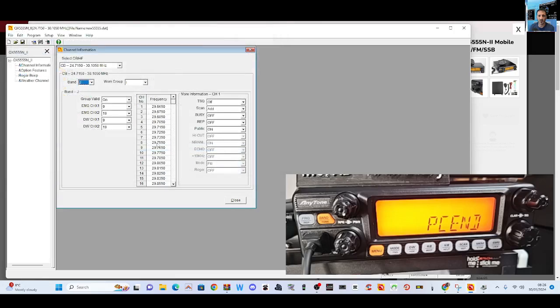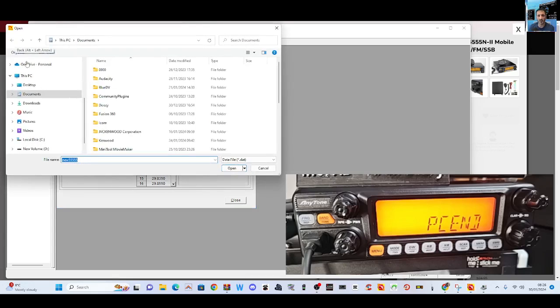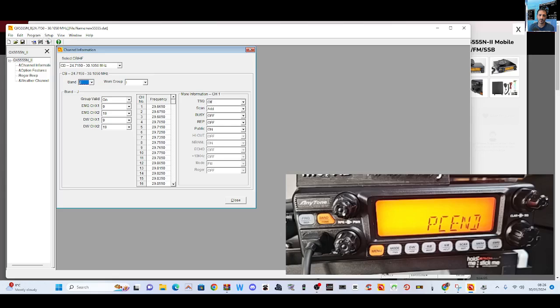You can bring that back in as well if you forget all your memories. Do a blank sheet, open the one we just saved. Look, Open, you can open it. I'm going to do that now. Let's have a look at these channel information.